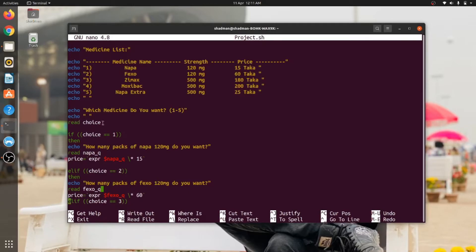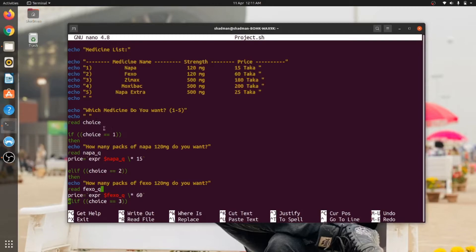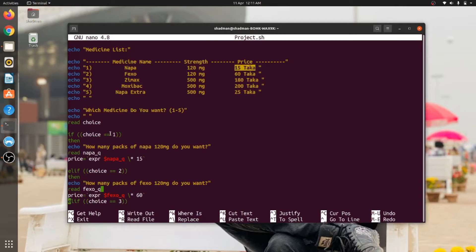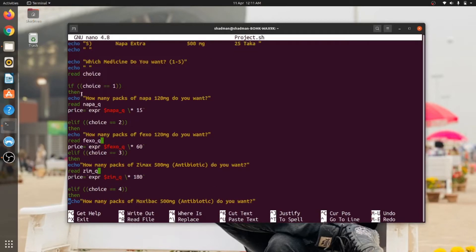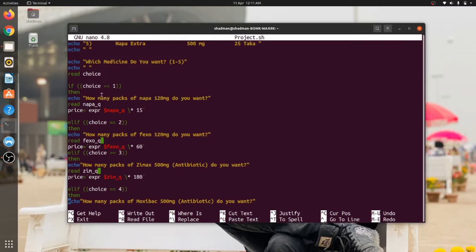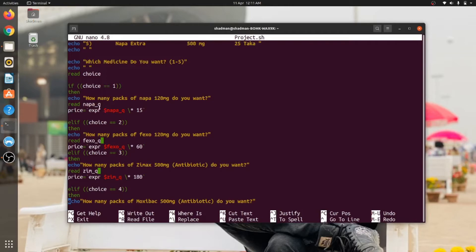Then what it will do is it will show this line: Which medicine do you want, one to five? Then it will take an input. Input is under the variable called choice. So what it is doing is reading some integer values. So let's say someone is putting one, so what is one? One is Napa 120 mg and it is 15 taka. So after selecting one, then the system will return: How many packs of Napa 120 mg do you want? So it is collecting another input from the user and I am putting this input in this variable called napa_q, which is napa quantity.